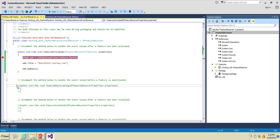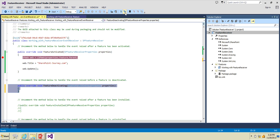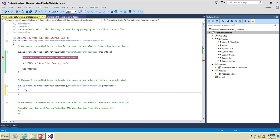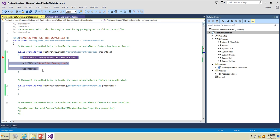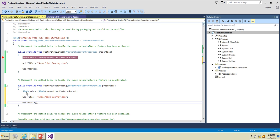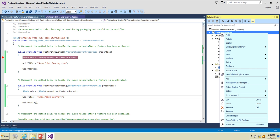When you deactivate the feature it should remove the functionality which was provided during activation. So I'll copy the same code, paste it into the feature deactivating method, and change the title back to the original 'SharePoint iPhone Journey!' exclamation mark. Then I'll deploy this.